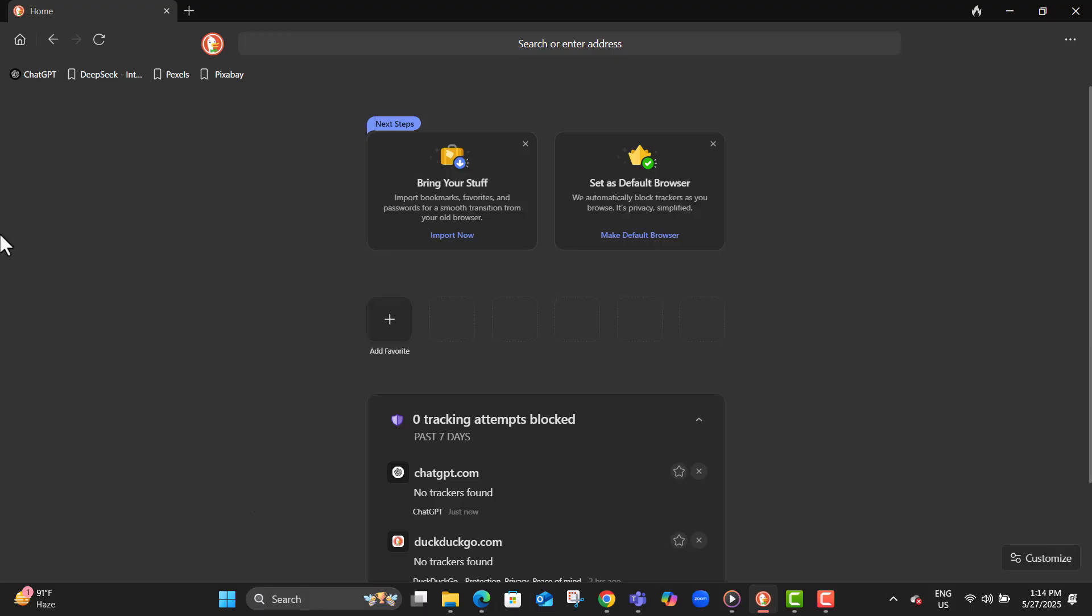Step one, open the DuckDuckGo browser on your device. This is the browser where your bookmarks are stored and ready to be exported.